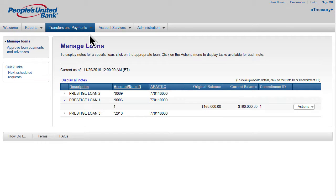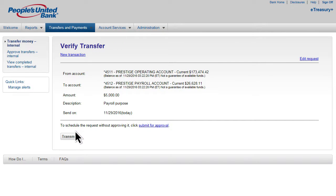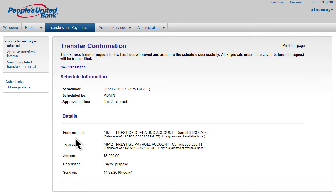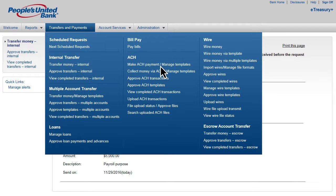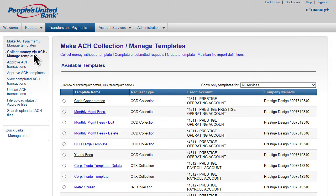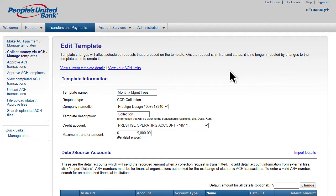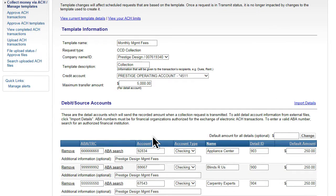Transferring money between your People's United Bank accounts is as easy as selecting the accounts, entering the amount, and choosing the frequency. Within ACH, there are flexible payment and collection options, as well as comprehensive templates to make setting up your transactions simple. You can easily change the template information and source accounts through the Edit Template link.